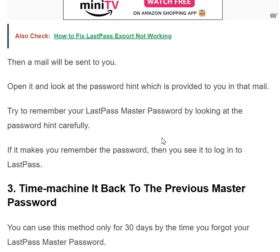A mail will be sent to you. Open it and look at the password hint provided in that mail. Try to remember your LastPass master password by looking at the hint carefully. If it makes you remember the password, congratulations — you are logged into LastPass.